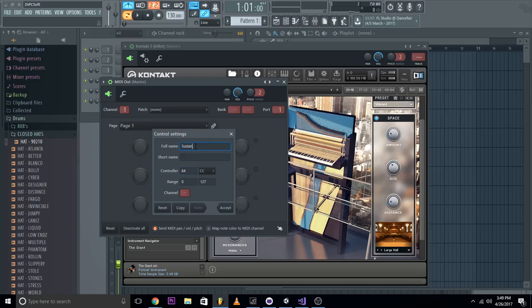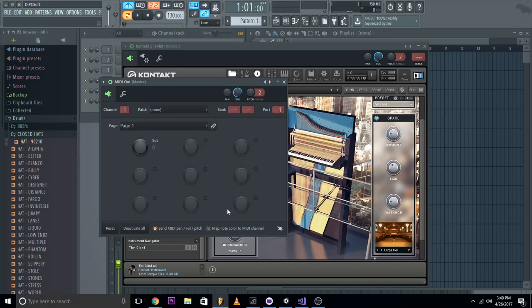You can name it sustain if you'd like, but there's no need to. That should be it, click accept.